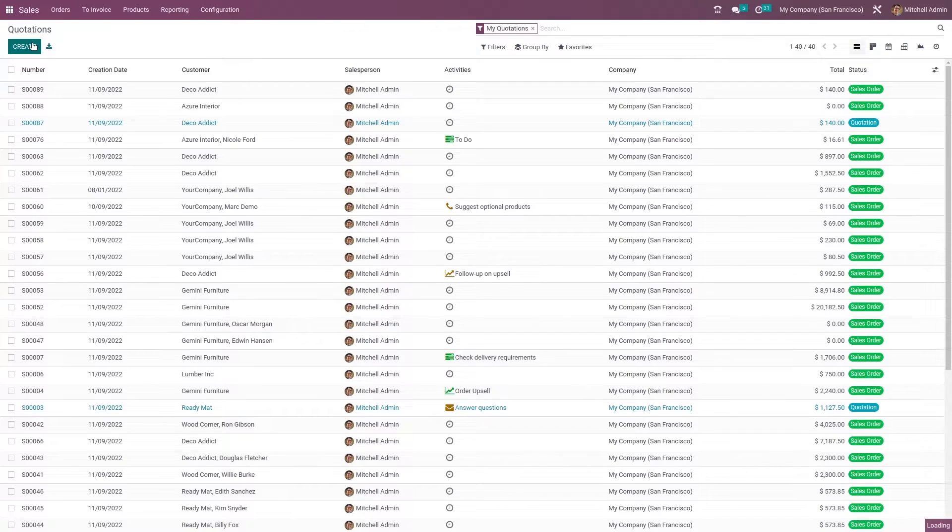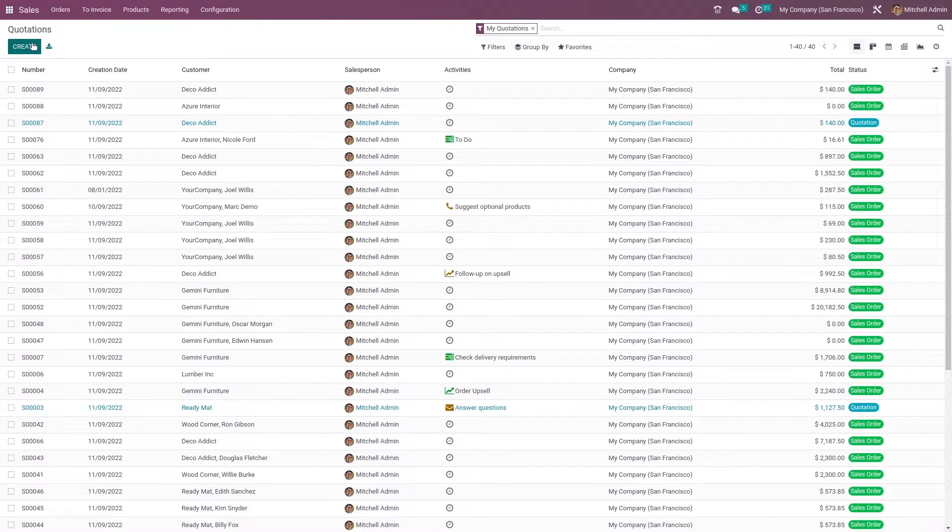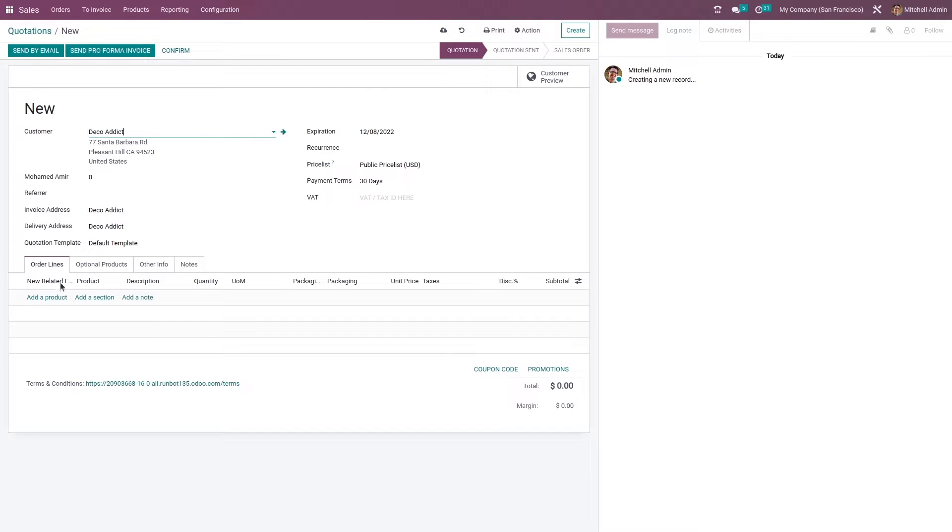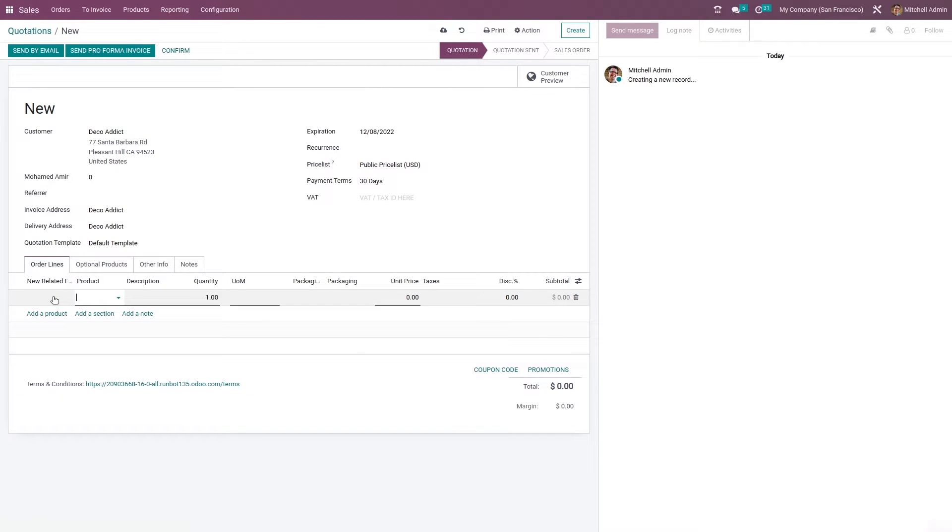Let me create a new one and here let me add the customer's name. In the product line, let me add some products.